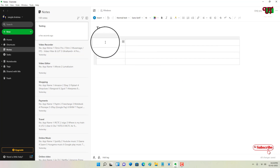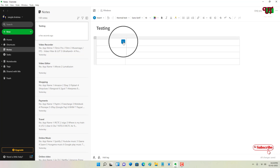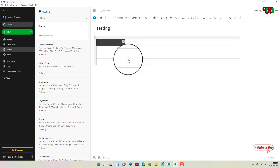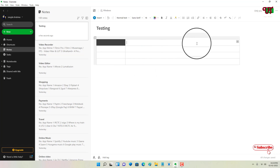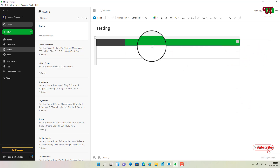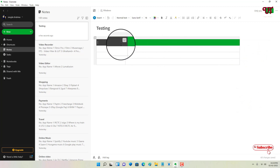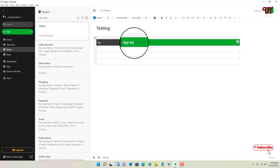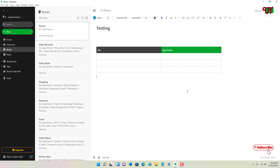If you want to add colors to the table, click on the square separator icon and you'll see different color options. For example, I'll put black on one cell and a different color — say green — on another. You can also type text in the cells; for example, I'll type 'Number' and 'App Name.' This is how to add, resize, and edit a table in Evernote on computer.